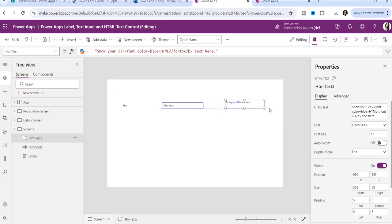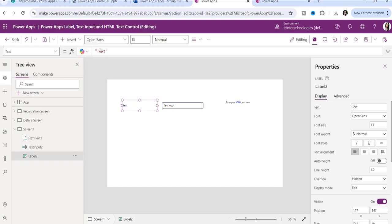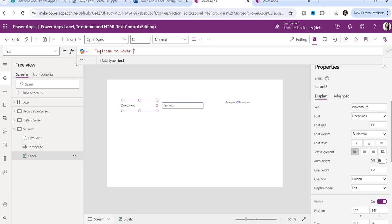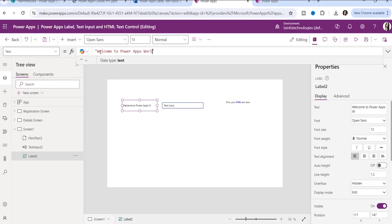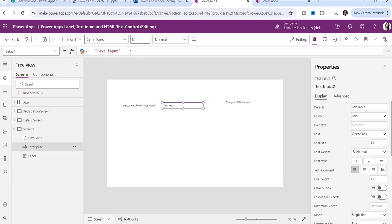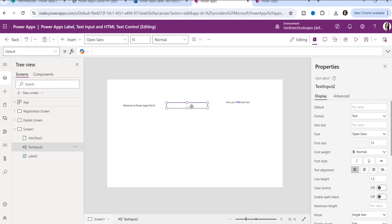So these three are different. Suppose you want to show any message — I will write something like 'Welcome to PowerApps World.' For the text input, you can see the default property. I'll make it blank because I don't want to display any text when opening the form or preview. So I just made it default.